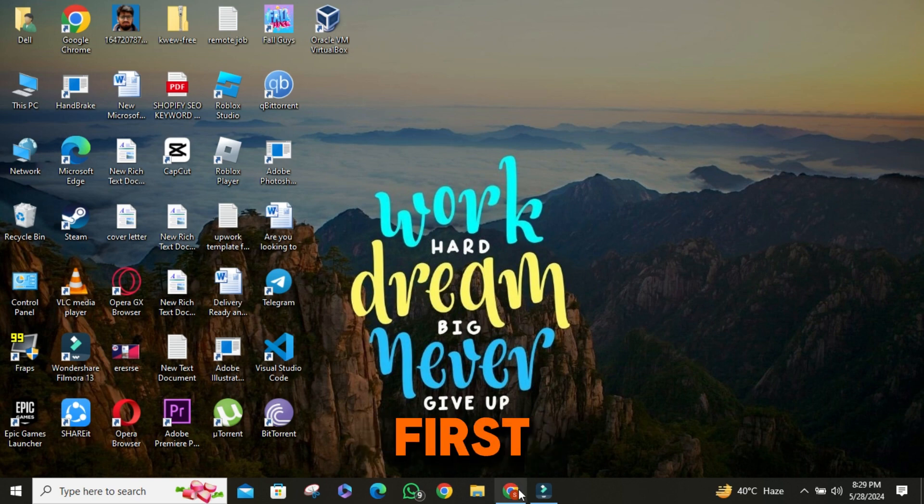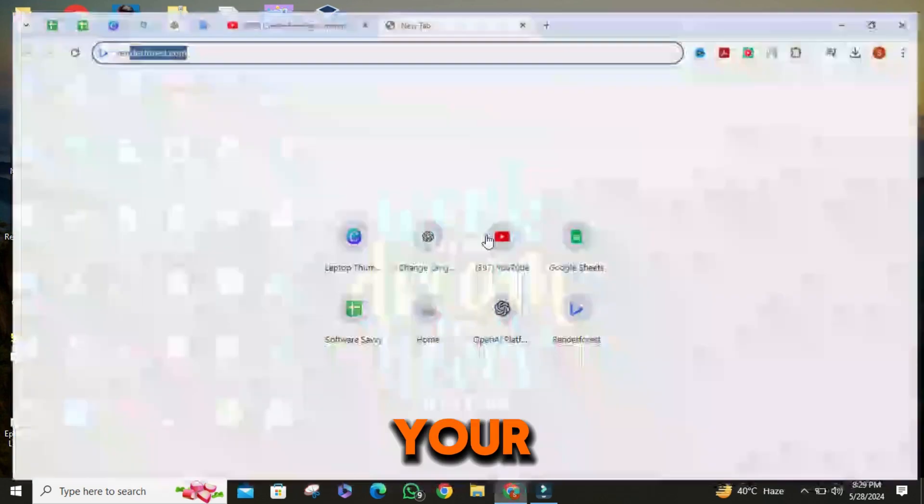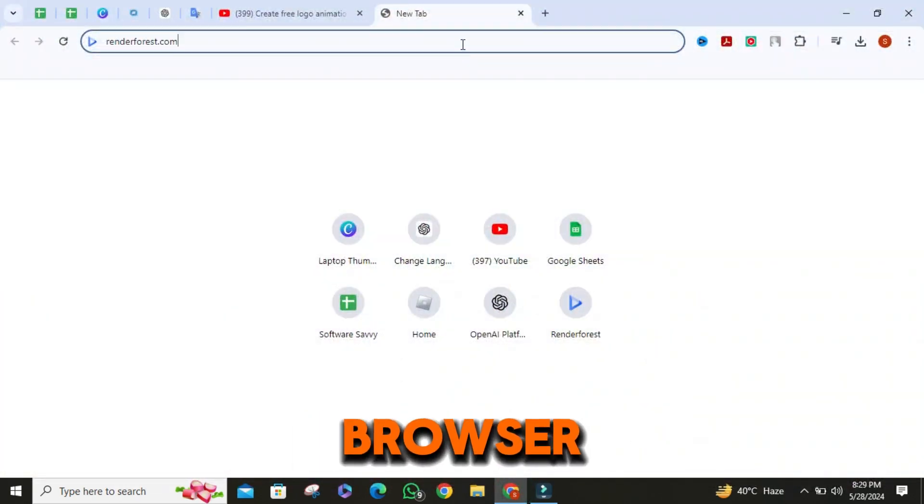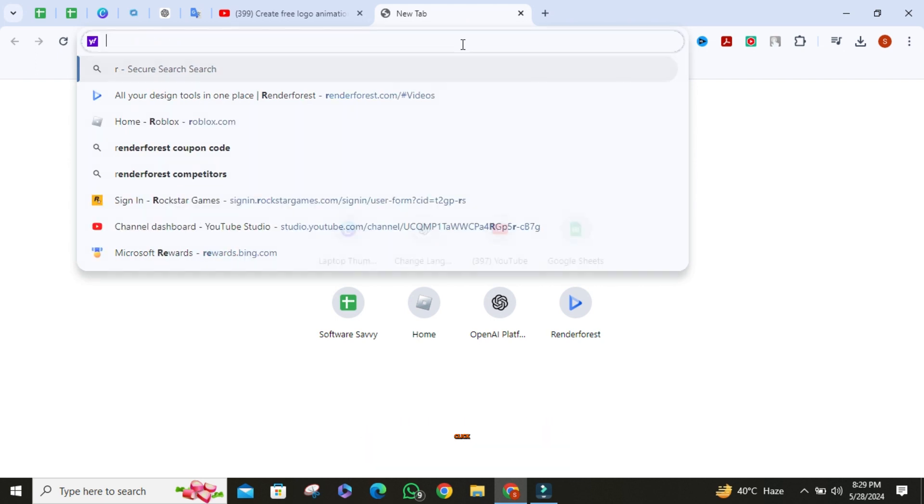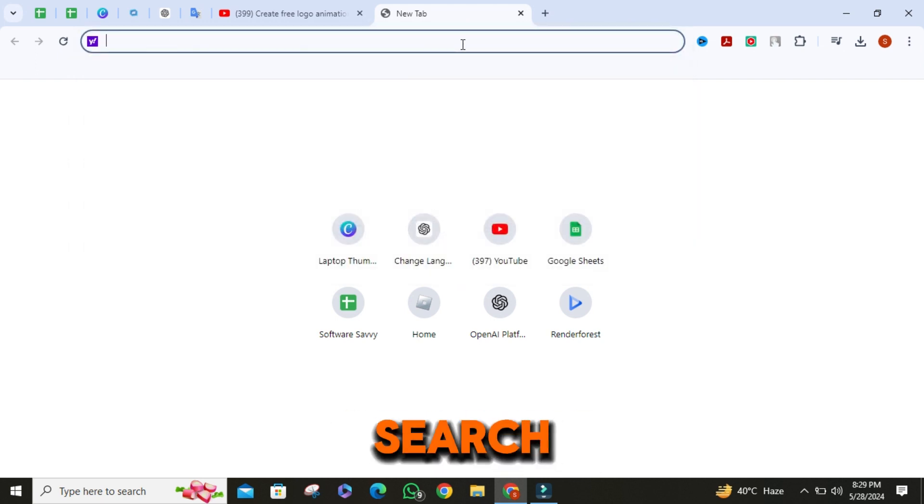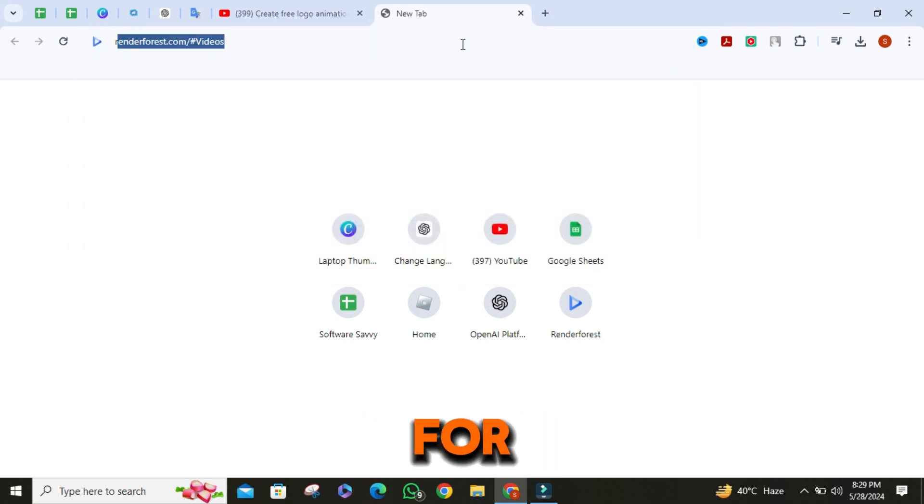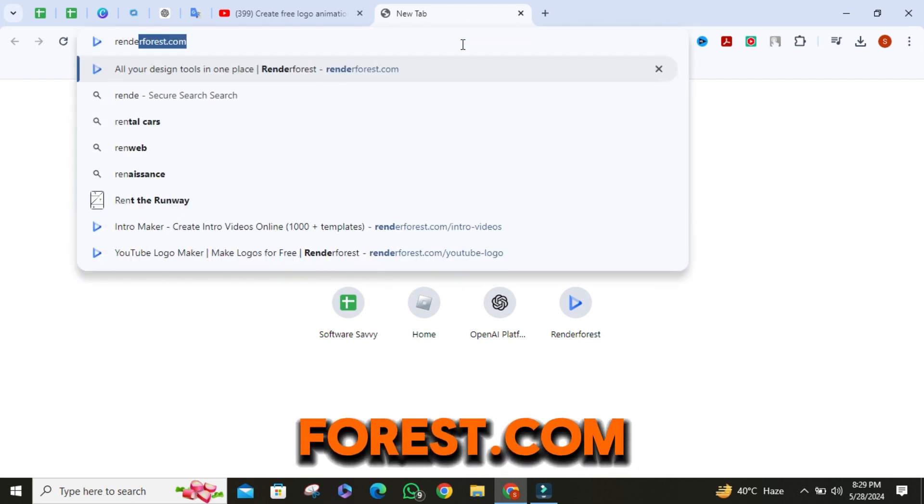First things first, open your favorite browser. Once it is opened, click on the search bar. Then search for RenderForest.com.